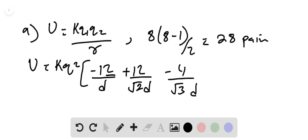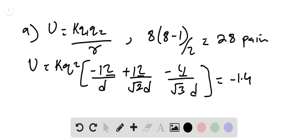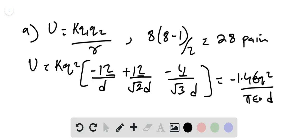So 12 plus 12 and 4, they all add up to 28. Simplifying this gives us the potential of minus 1.46Q2 divided by pi epsilon D.